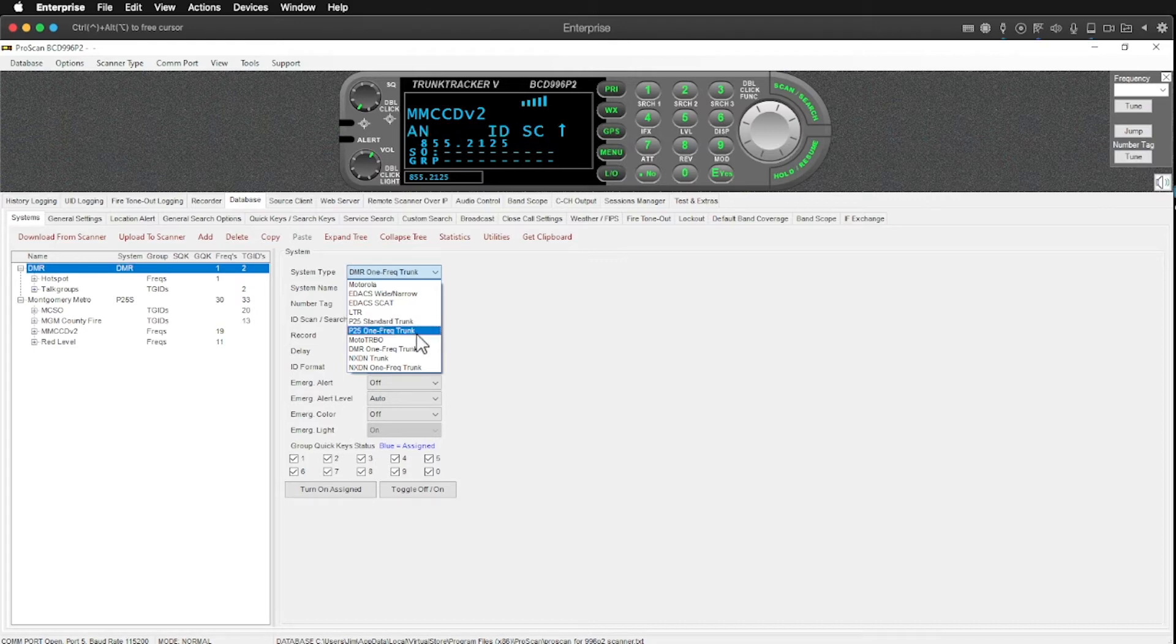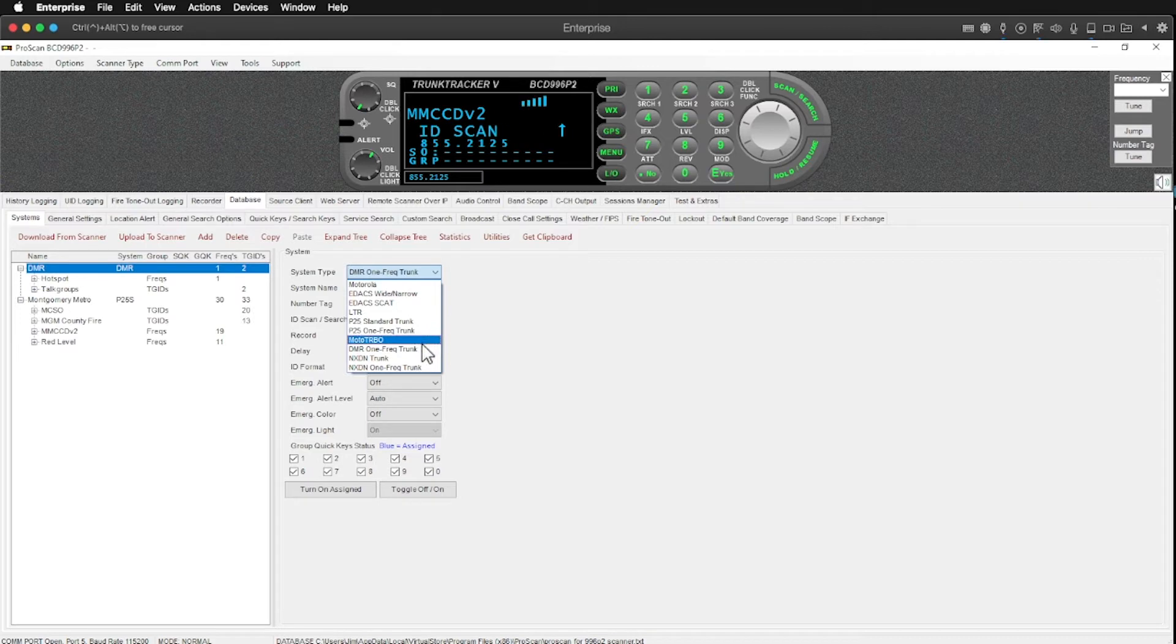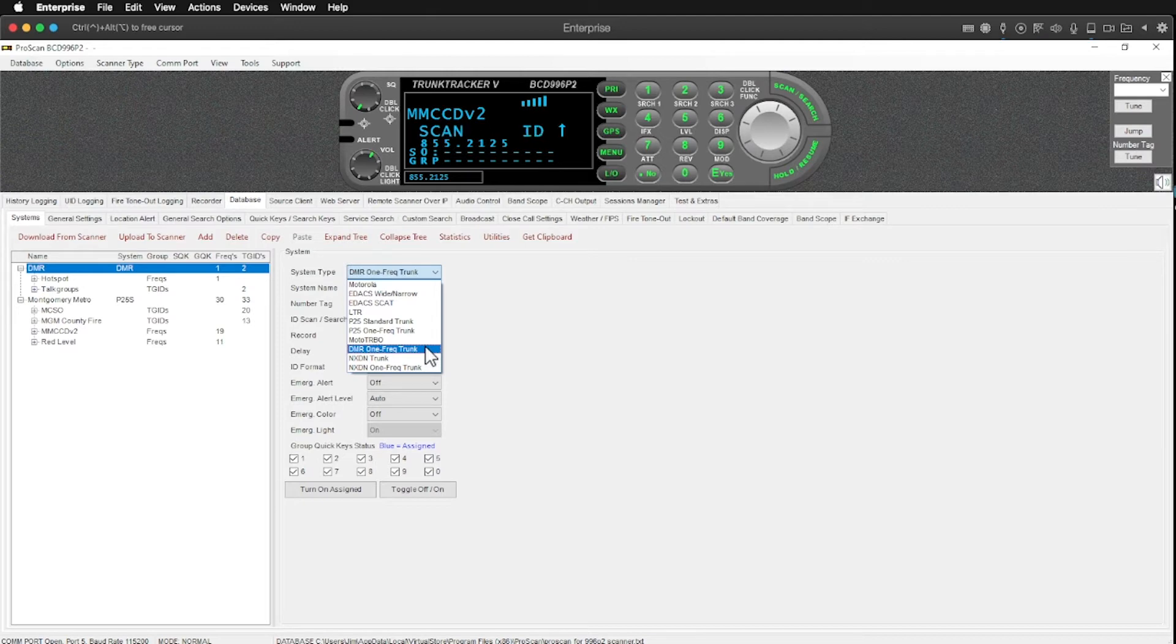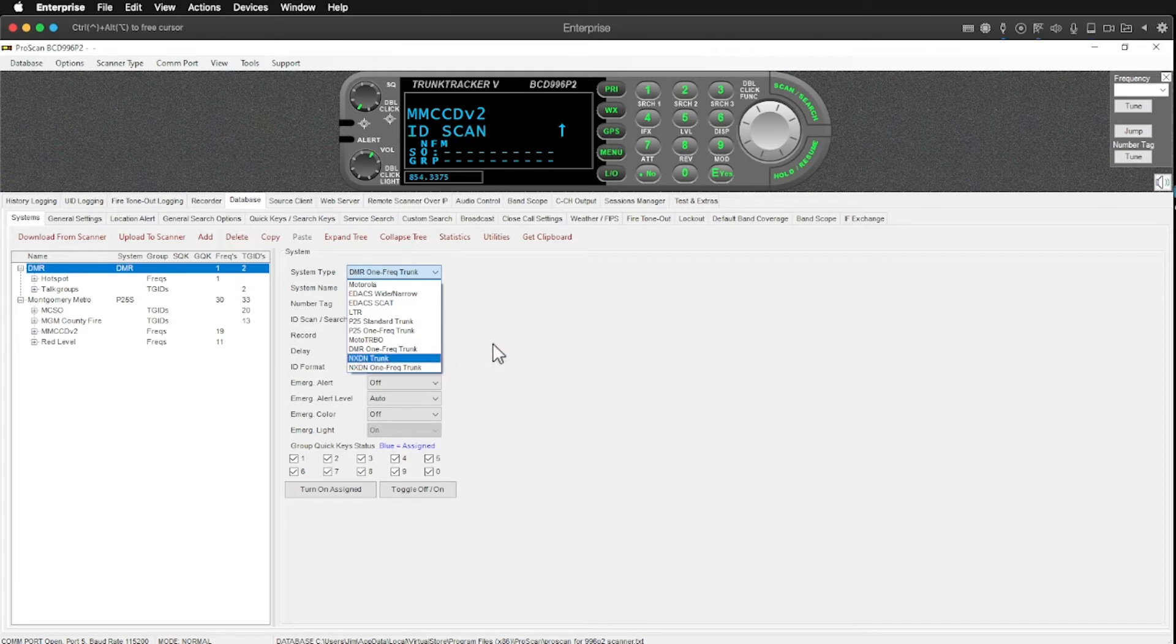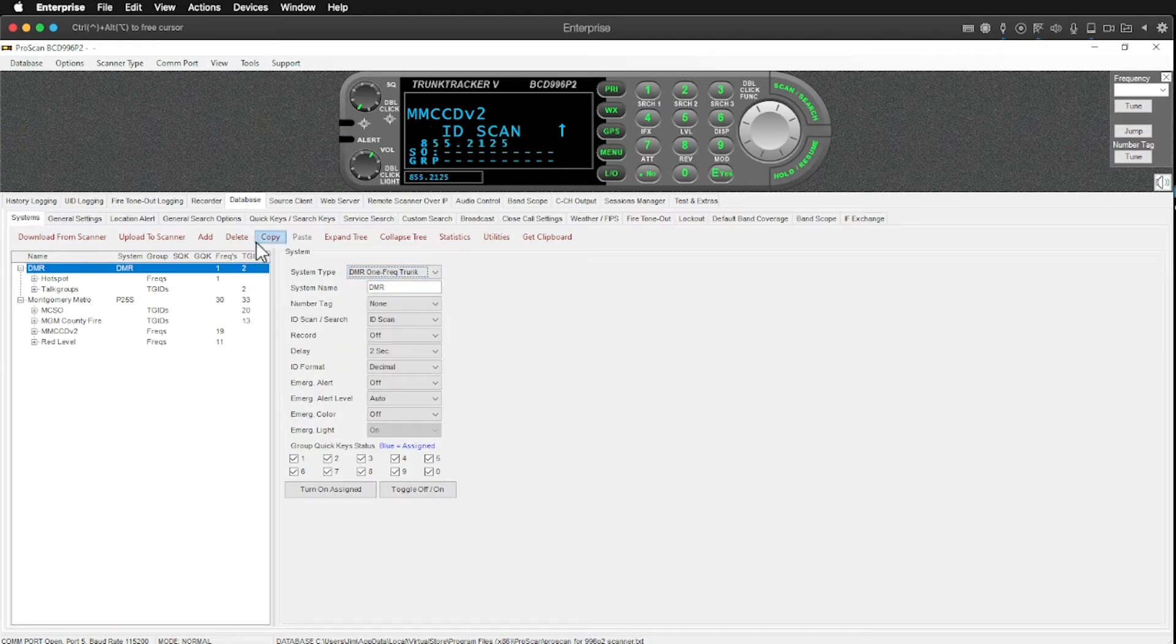P25 one frequency trunk, motor turbo, DMR trunks, which is tier 3. Not something that hams typically use but public safety does use DMR tier 3 I believe. And it do NXDN trunks as well as NXDN one frequency trunks. So it does a whole ton of different systems.